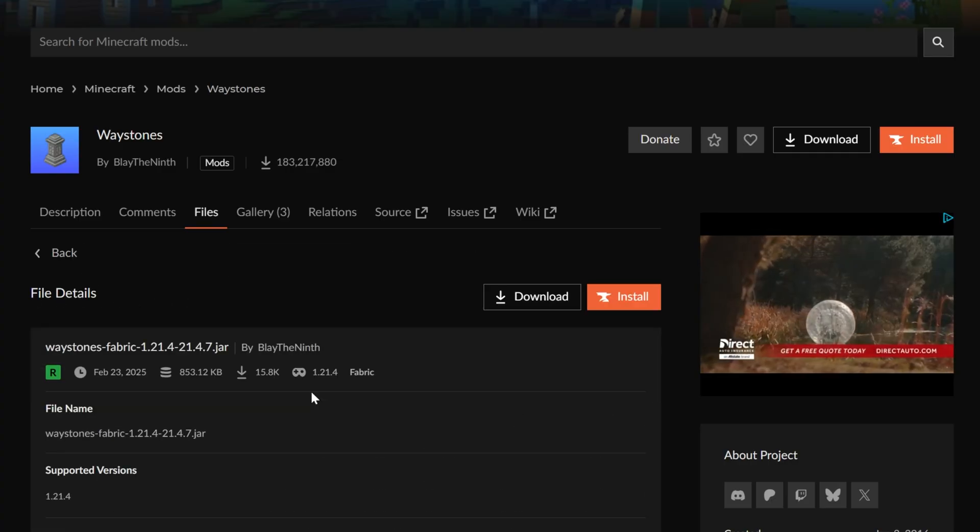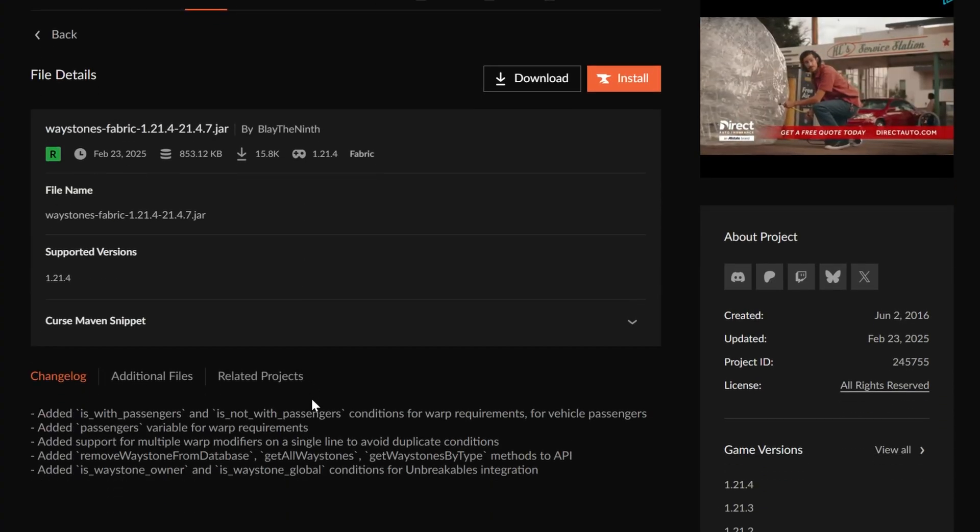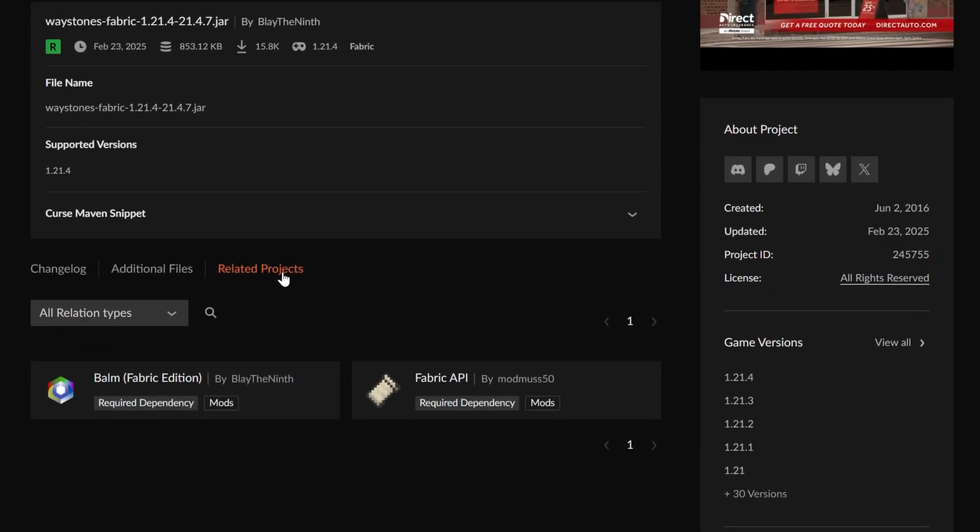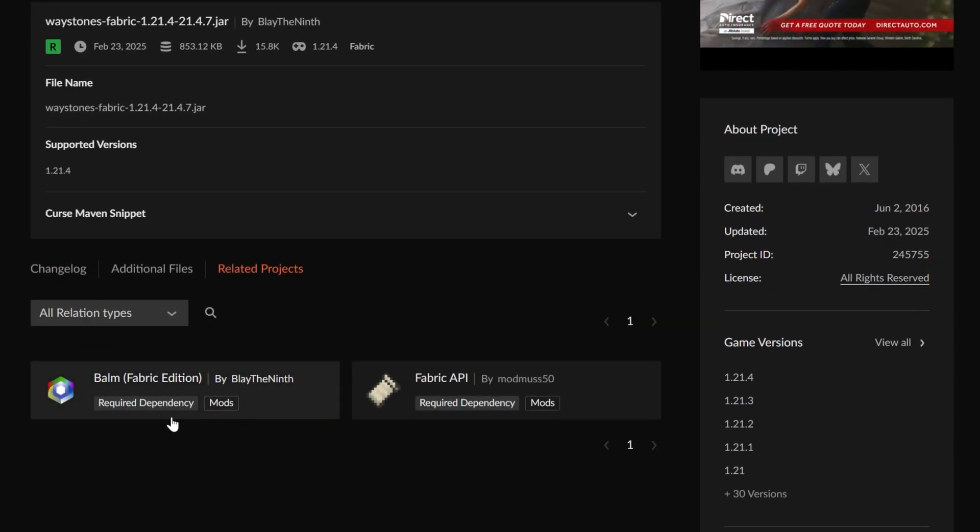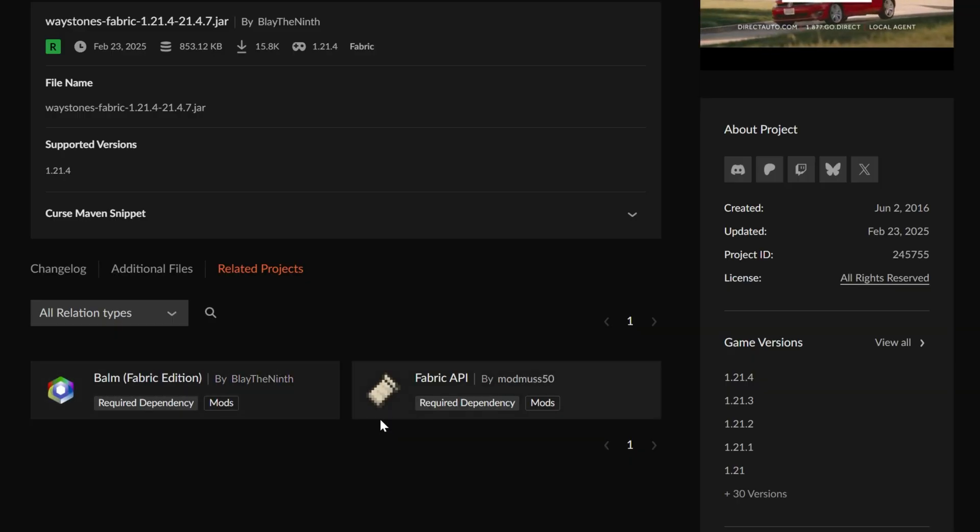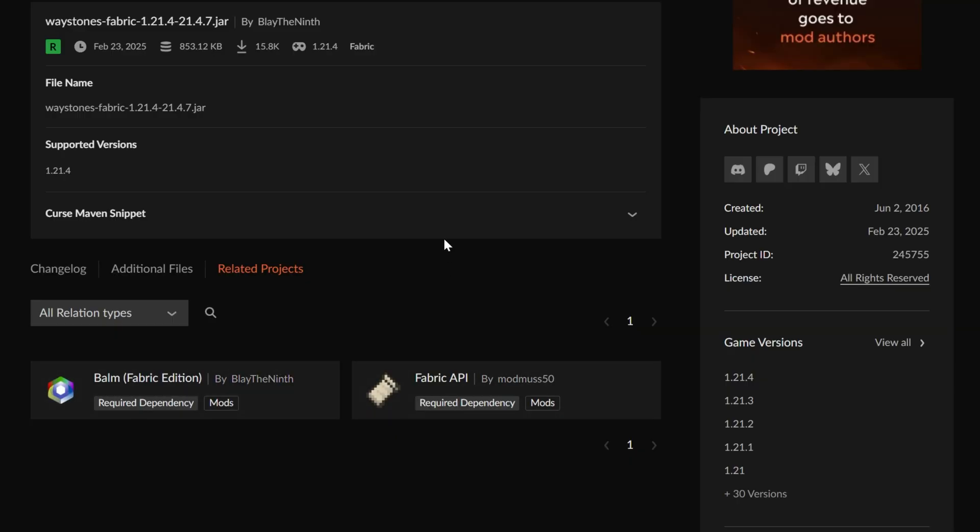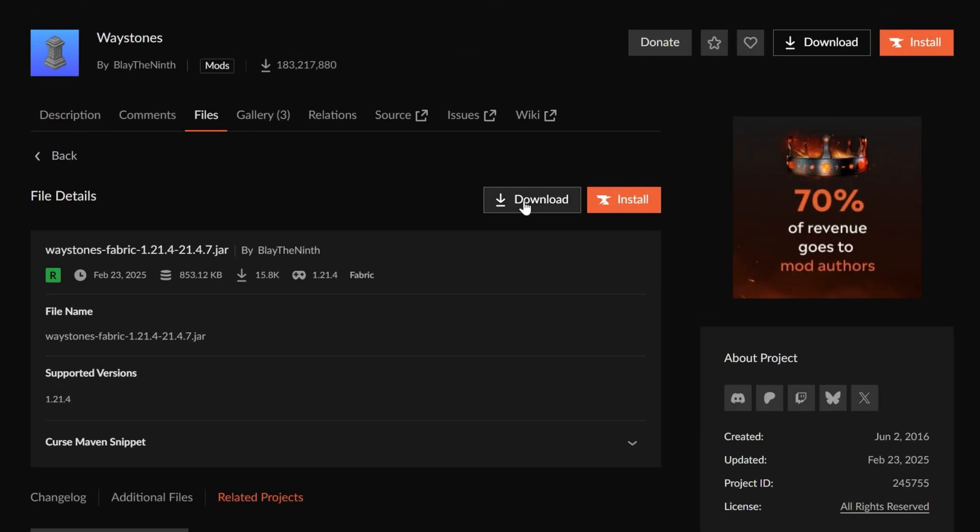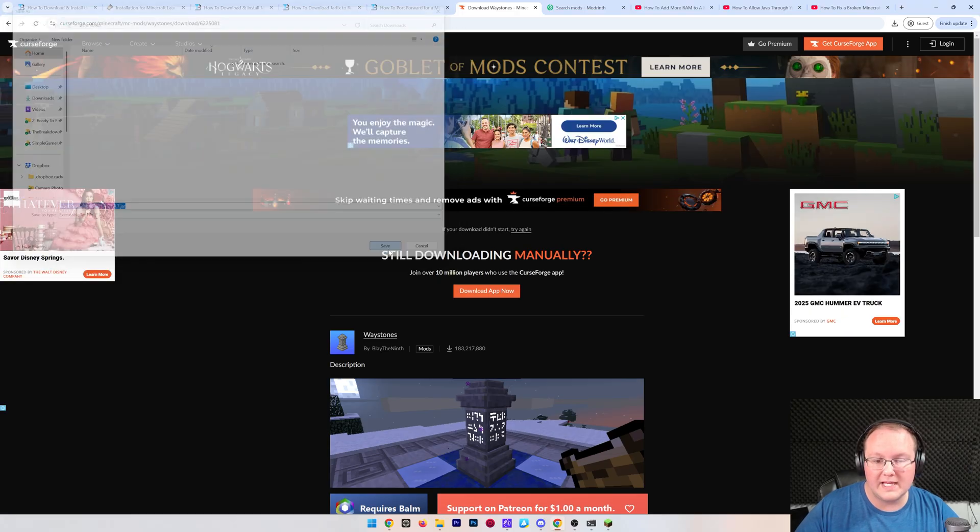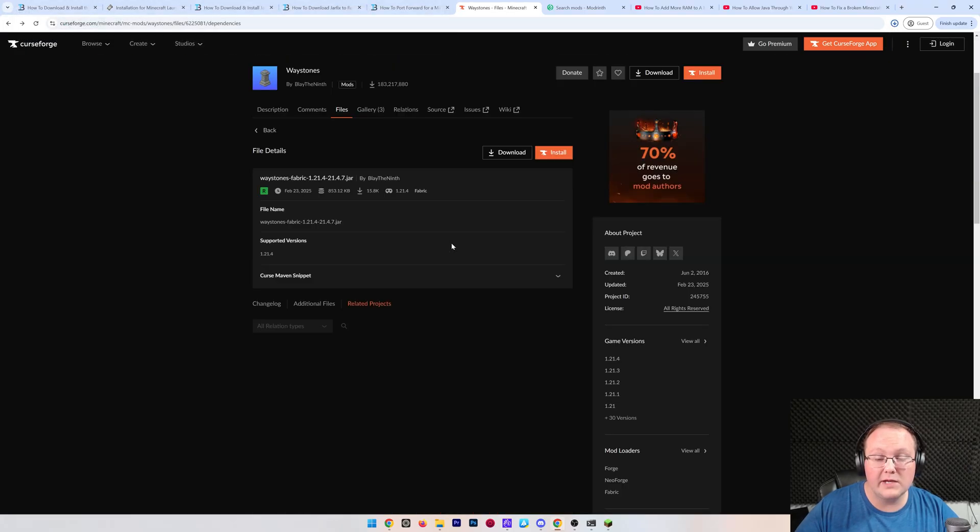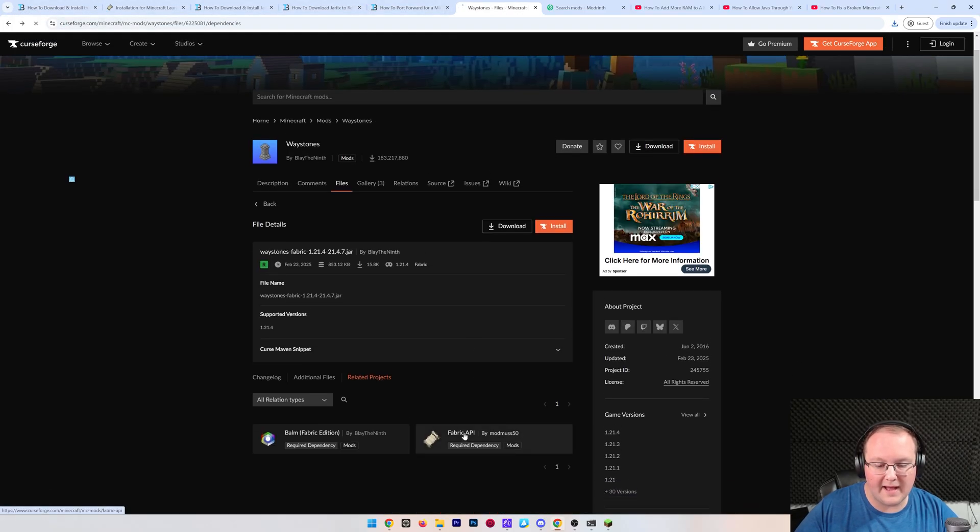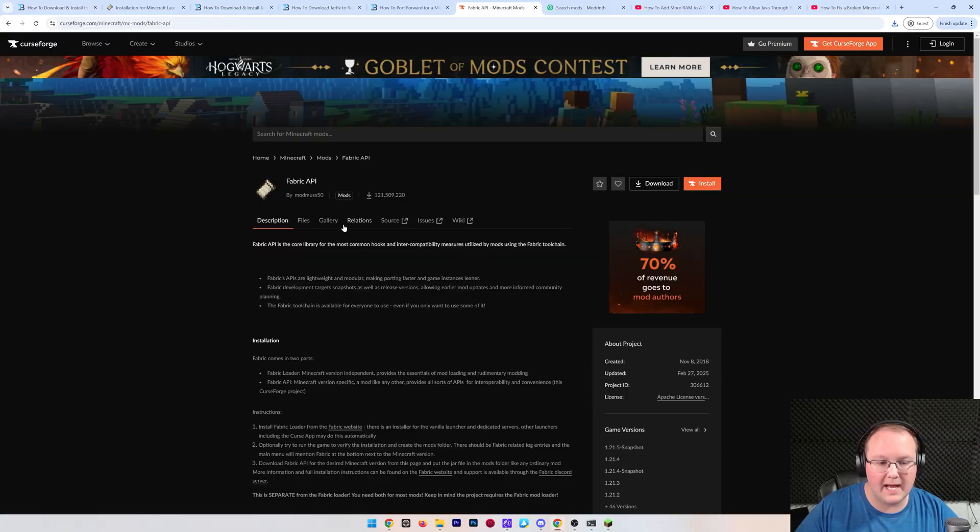Now, if we click on this, it actually needs, in Related Projects, a dependency, a required dependency. There's two of them, the Fabric API and Balm. This is good because a lot of times mods will require another mod to work and if you don't have it, the whole server breaks. So, let's go ahead and download Waystones here. After a few seconds, we can save that and we can repeat that process for both Balm and the Fabric API. Once all of these are downloaded, we can get them installed on the server.